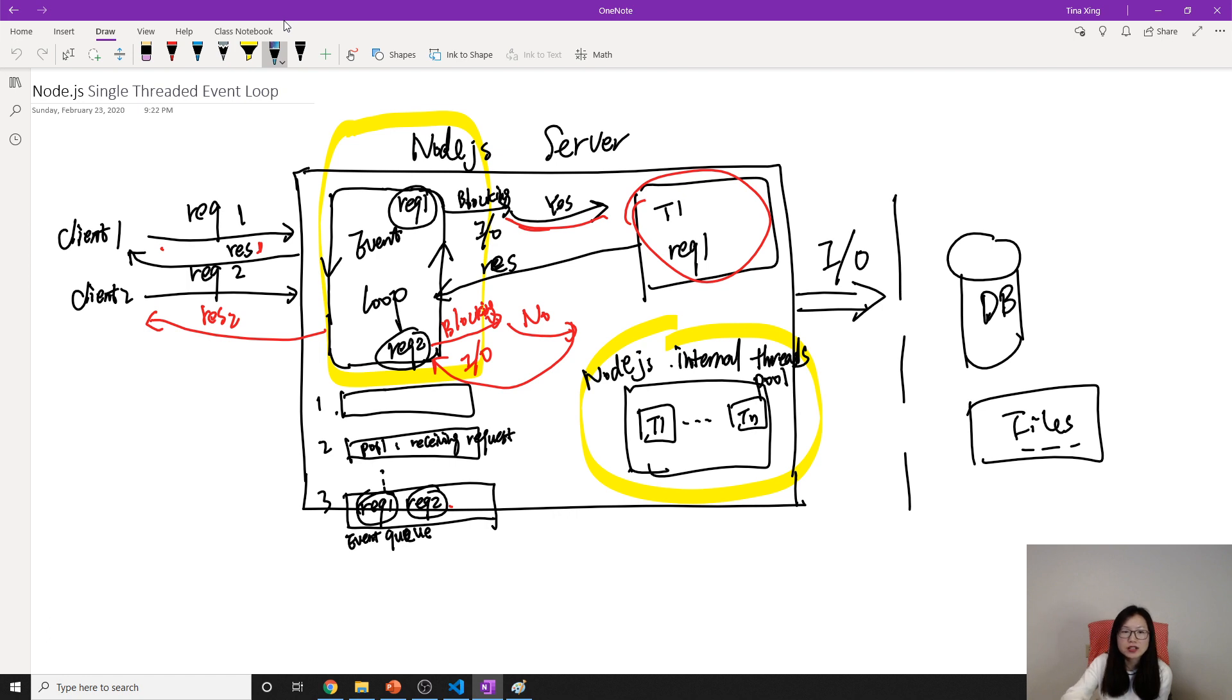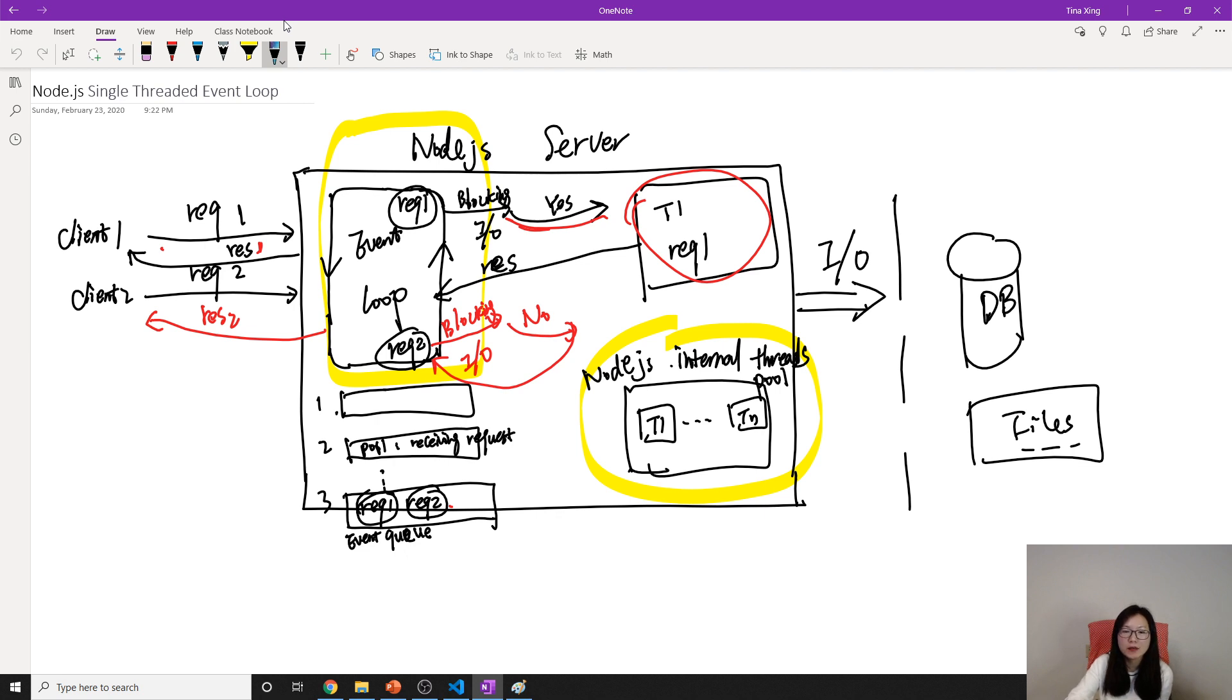That's because if the event loop can take care of the operations, like only non-blocking operations, it will take care of it by itself. But if not, then it will be using the internal threads.